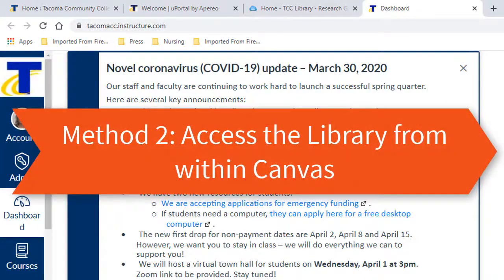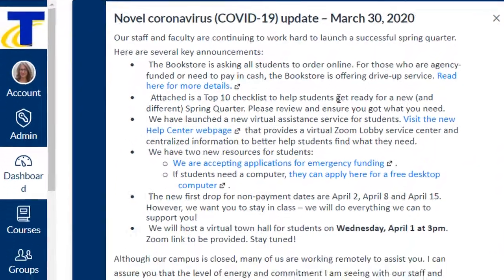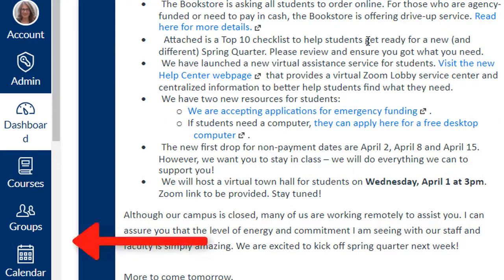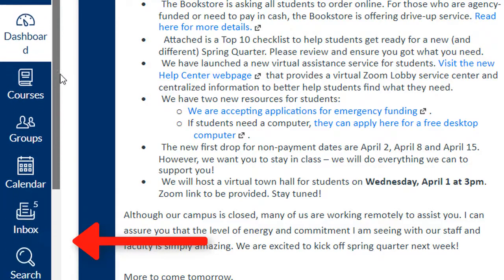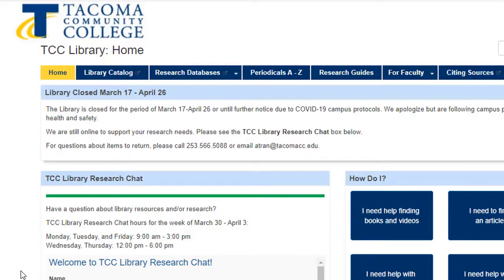Method 2: Access the library home page from Canvas. If you're already logged into Canvas, you can find the library in your left-hand menu, the global navigation menu. Scroll down until you see the library icon. Once you click on this, it will take you to the library's home page.